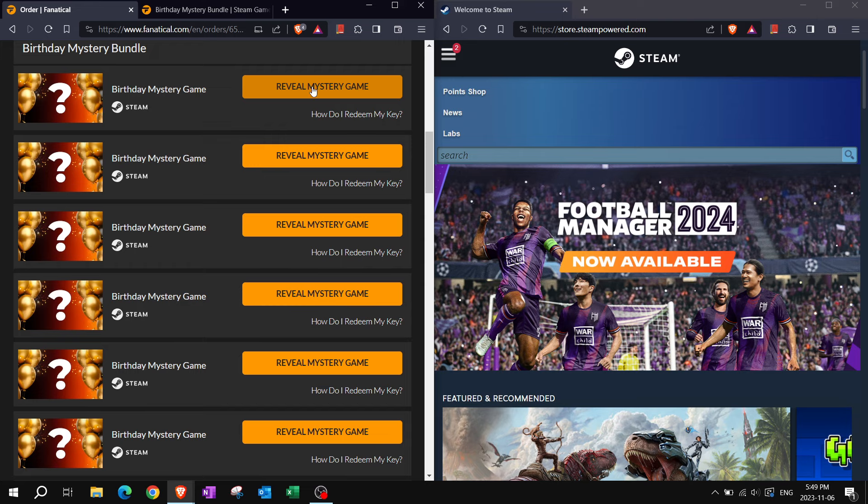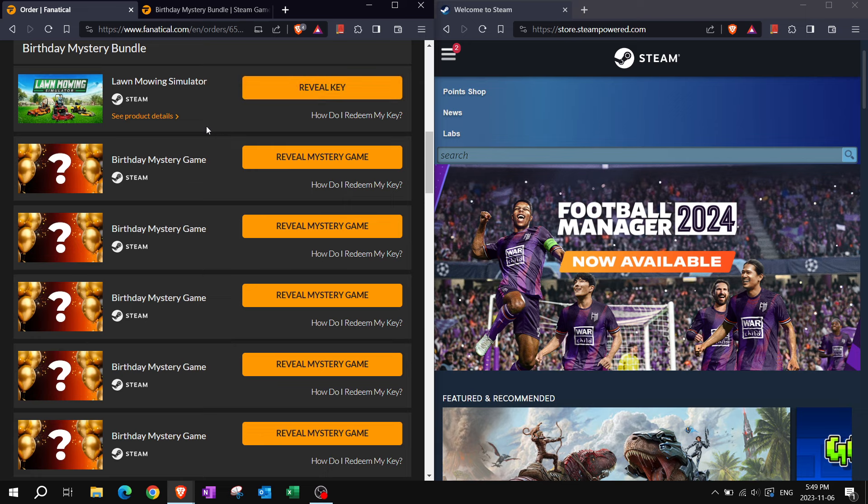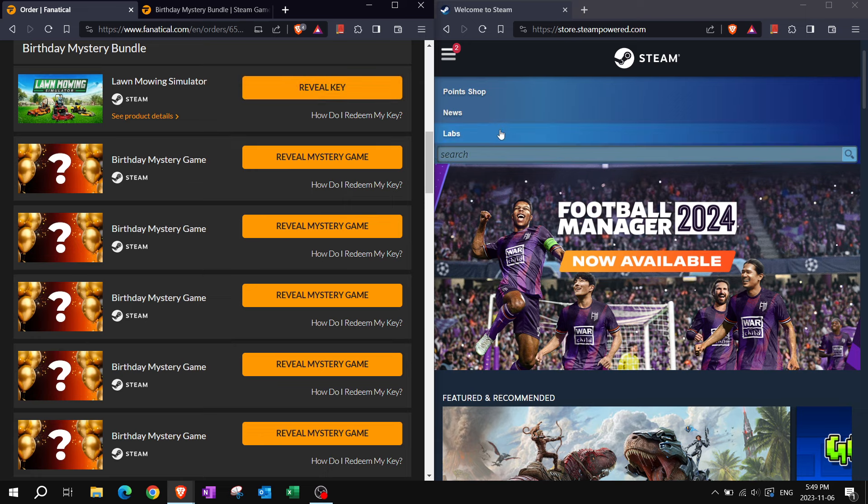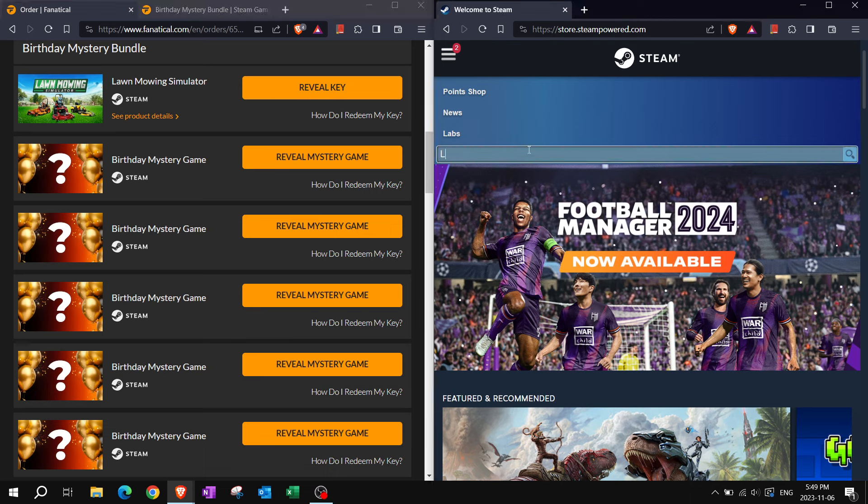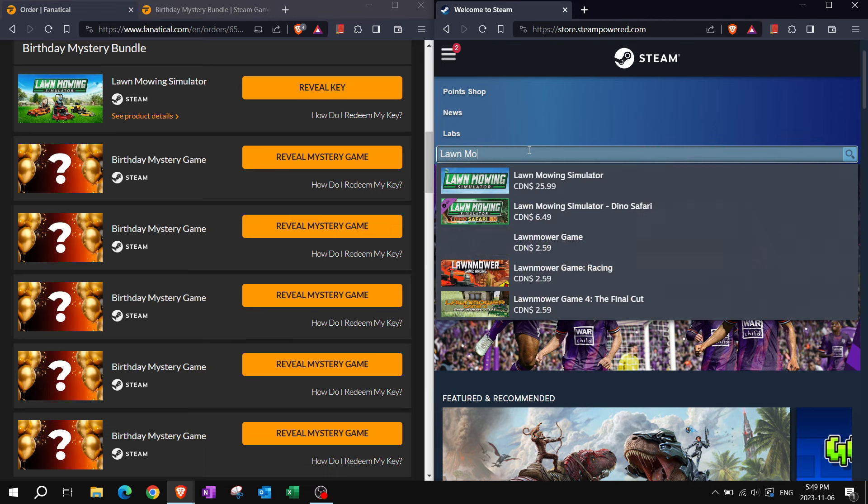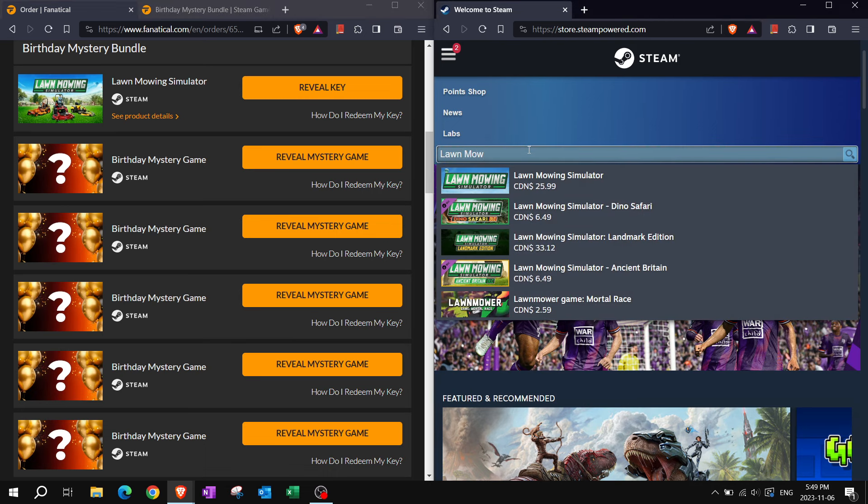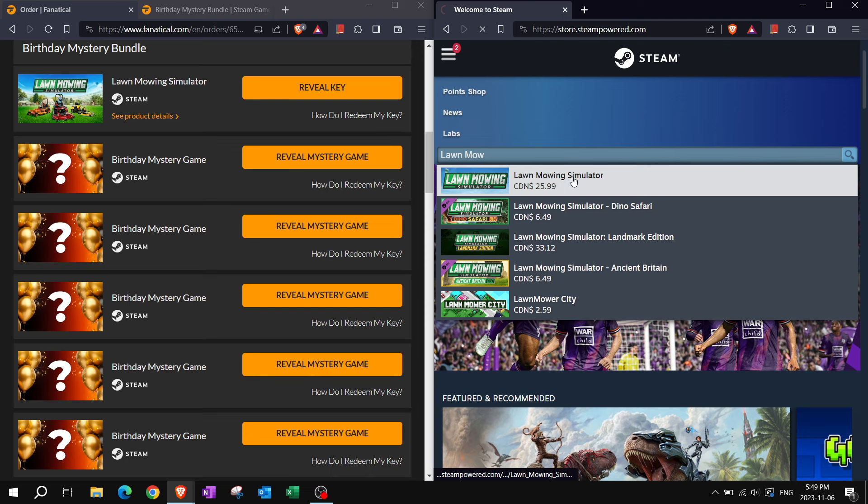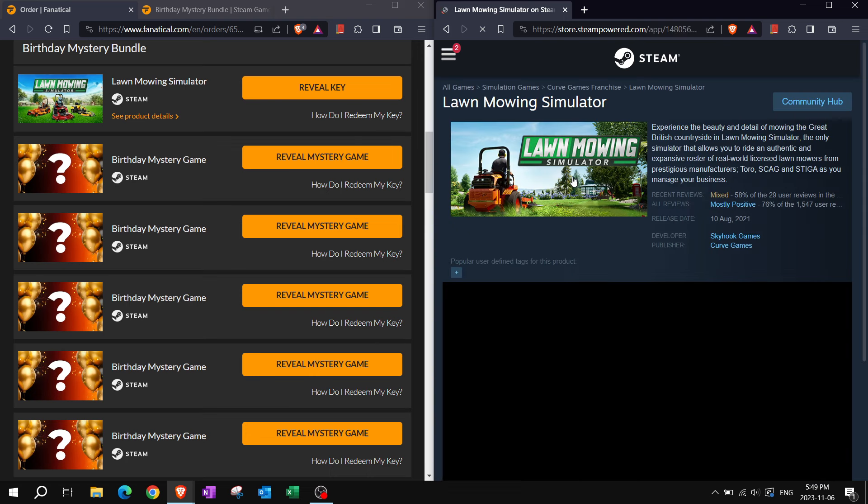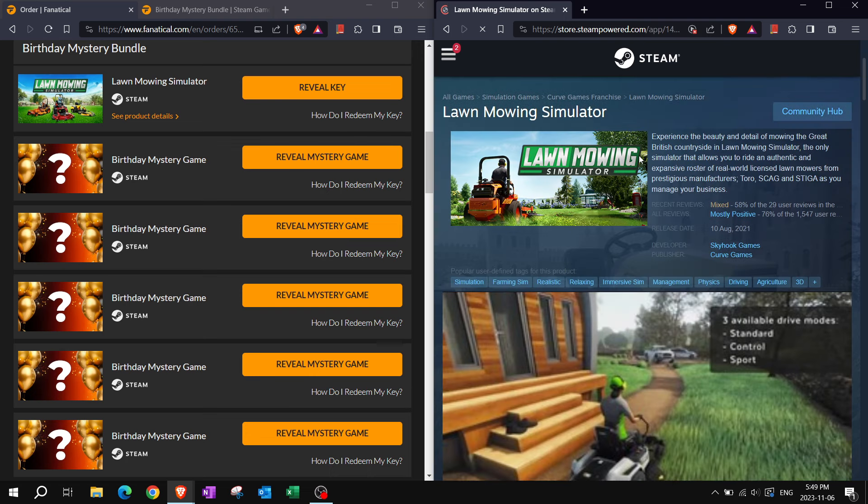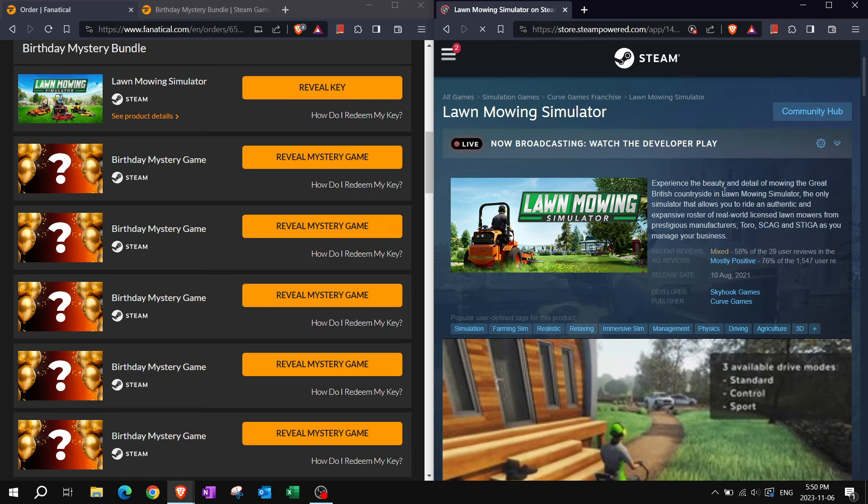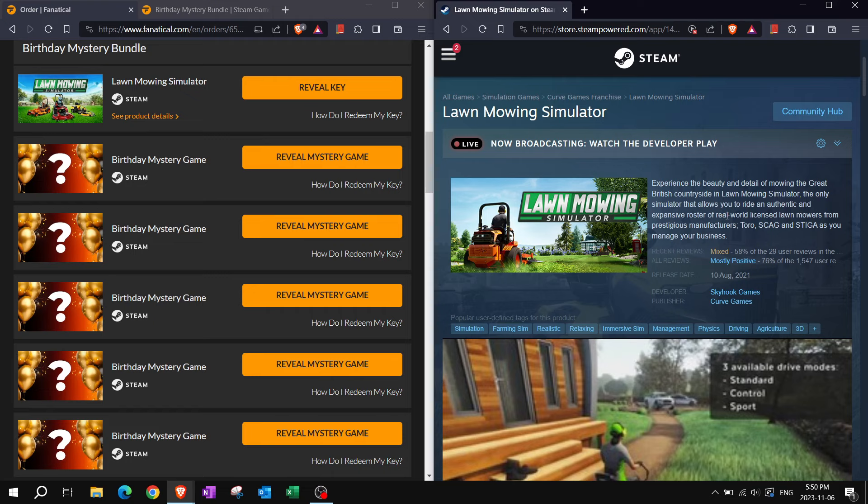They say you're not going to get duplicate key from what I had from previous bundles. First one, lawn mowing simulator. I do not mind this. Experience the beauty and detail of mowing the great British countryside in Lawn Mowing Simulator.